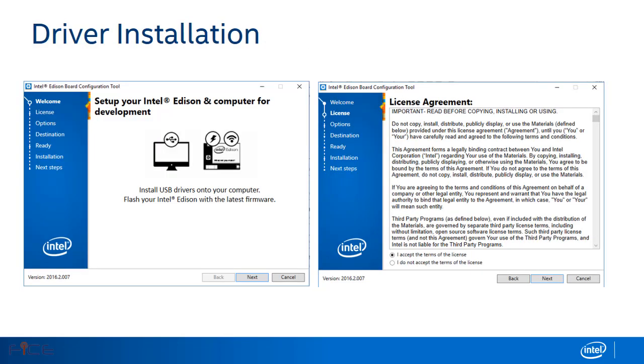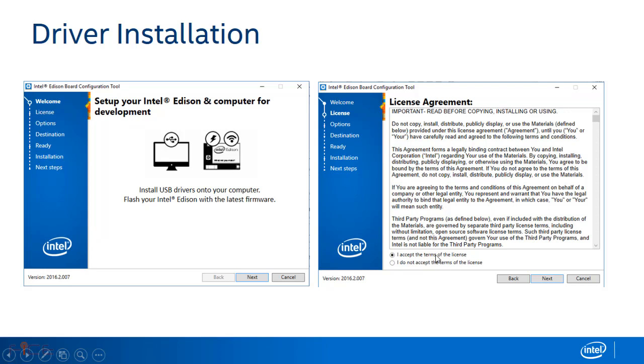I shall now explain how the driver installation is done for the Intel Edison for Windows system. To do the same, first download and then run Intel Edison board configuration tool as administrator. Click on accept terms and conditions.